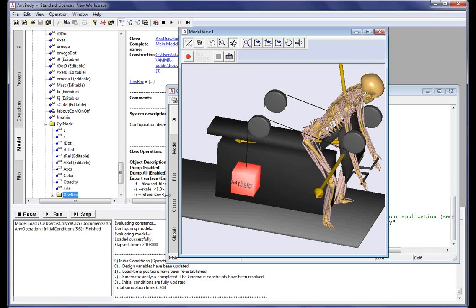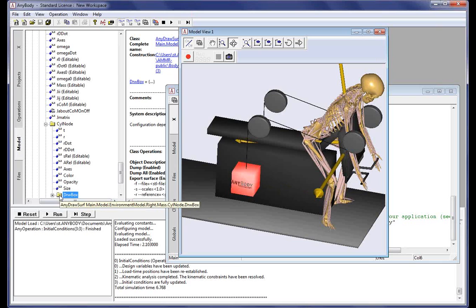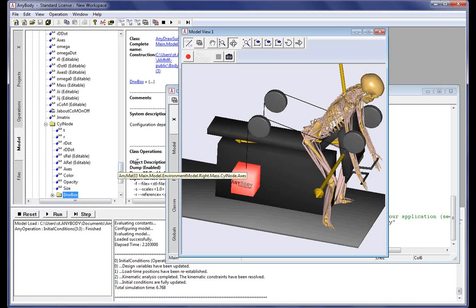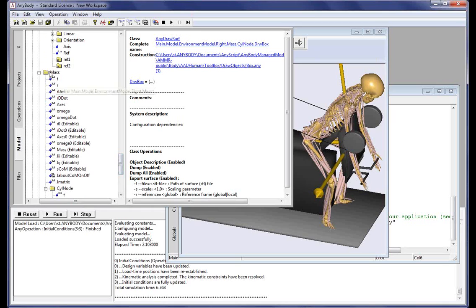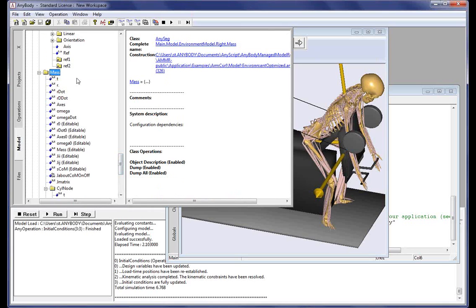So we double-click this mass. It will highlight the visual representation of the mass in the model tree. We can then look up here and see that, in the object description, this mass is of the type AnySeg.